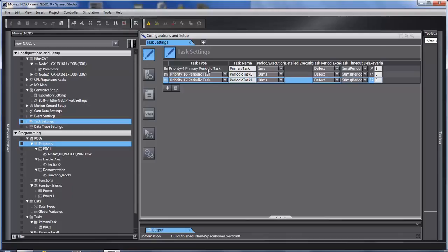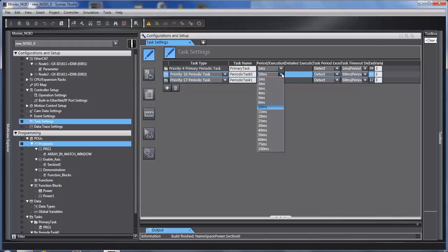The secondary place you can put the code is in priority 16 periodic task. It runs slower than the primary task. Basic choices of 1 to 100 milliseconds, but never faster than the primary task.